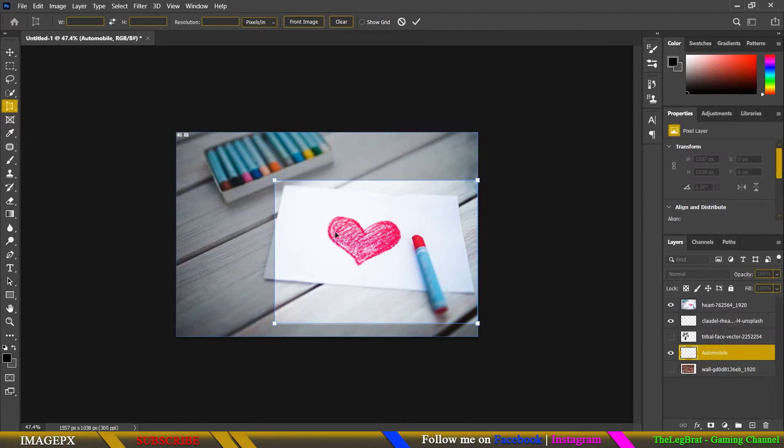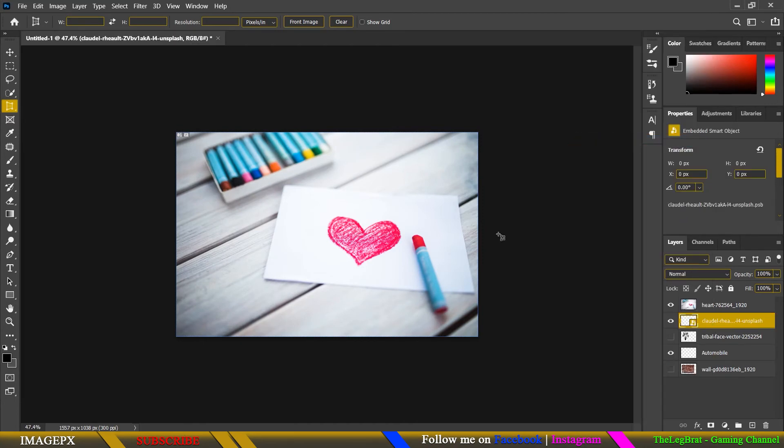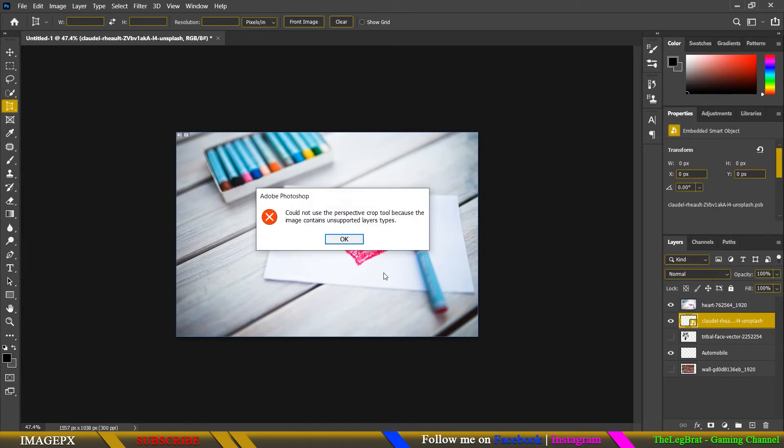I'll remove the selection for now and again convert to a smart object, and you can see again the warning is called.